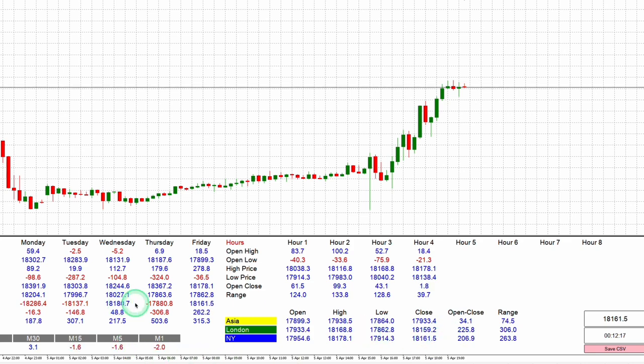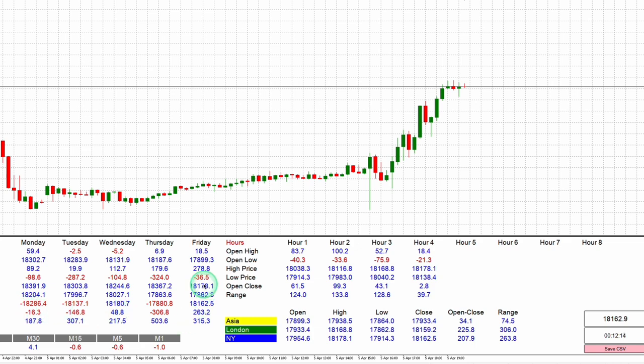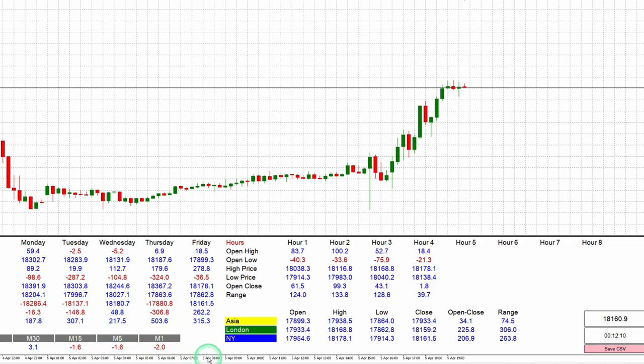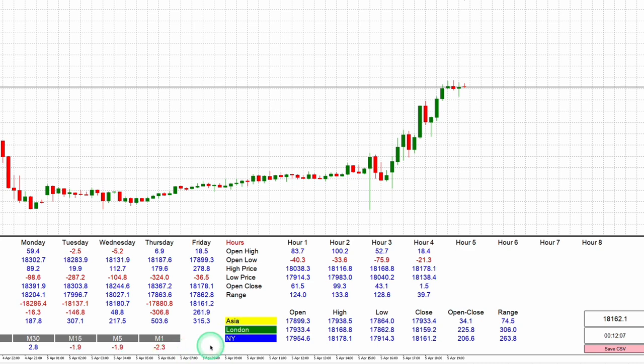Red numerical values mean bearish momentum, which indicates the price is below the open or negative for the corresponding session or time frame. A minus sign will also appear next to the numerical value.